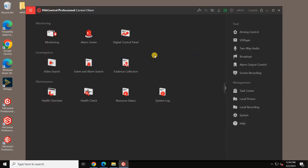Once logged in, you'll see the main menu for various operations. To view cameras, click on Monitoring.